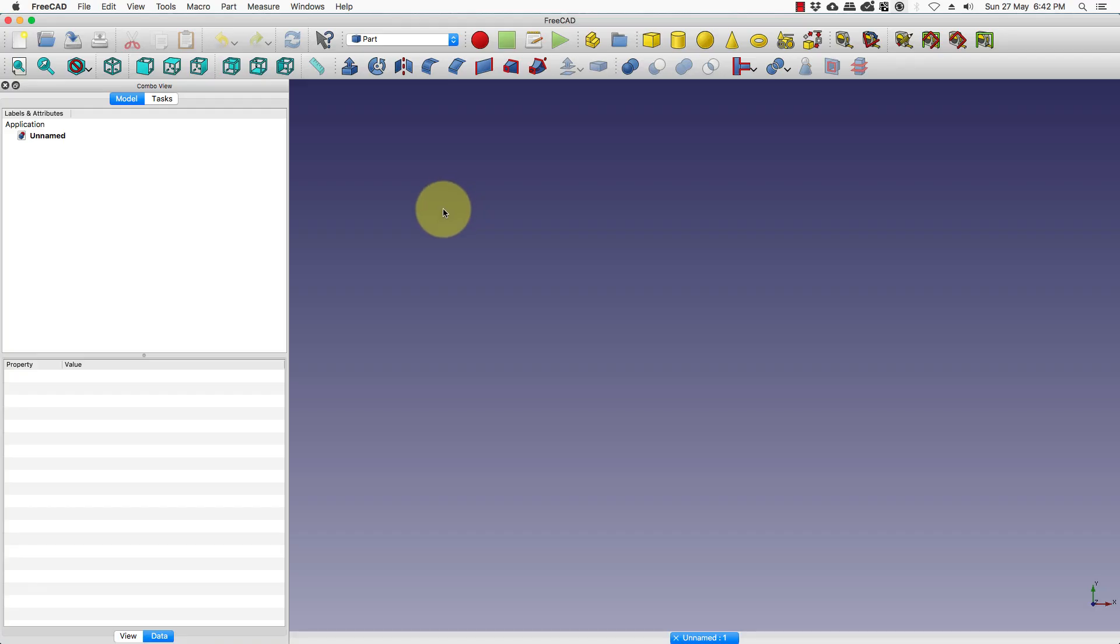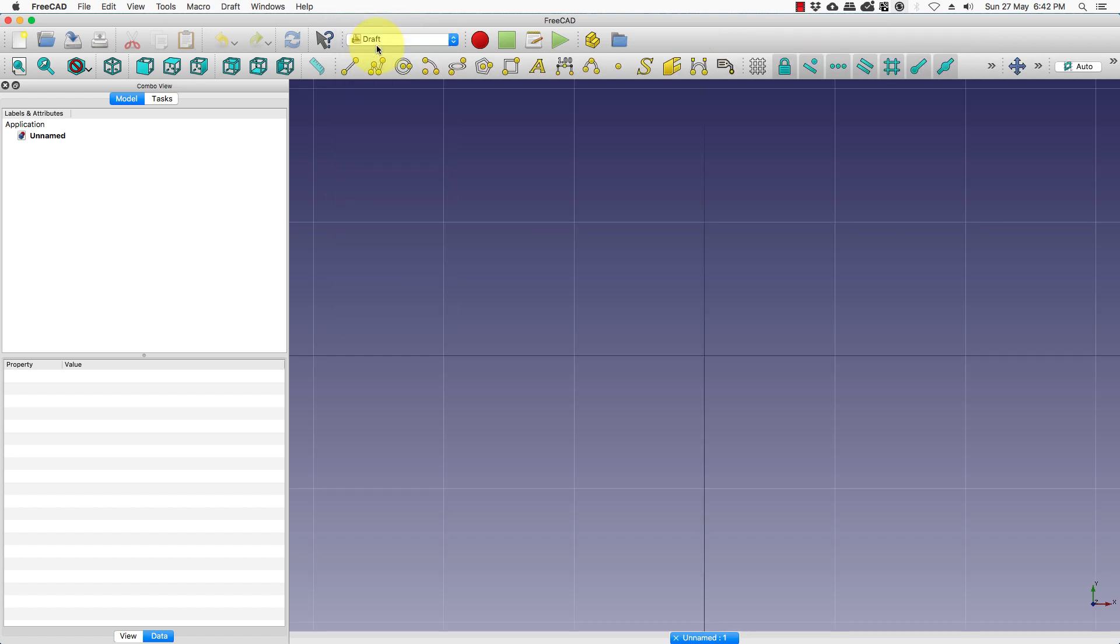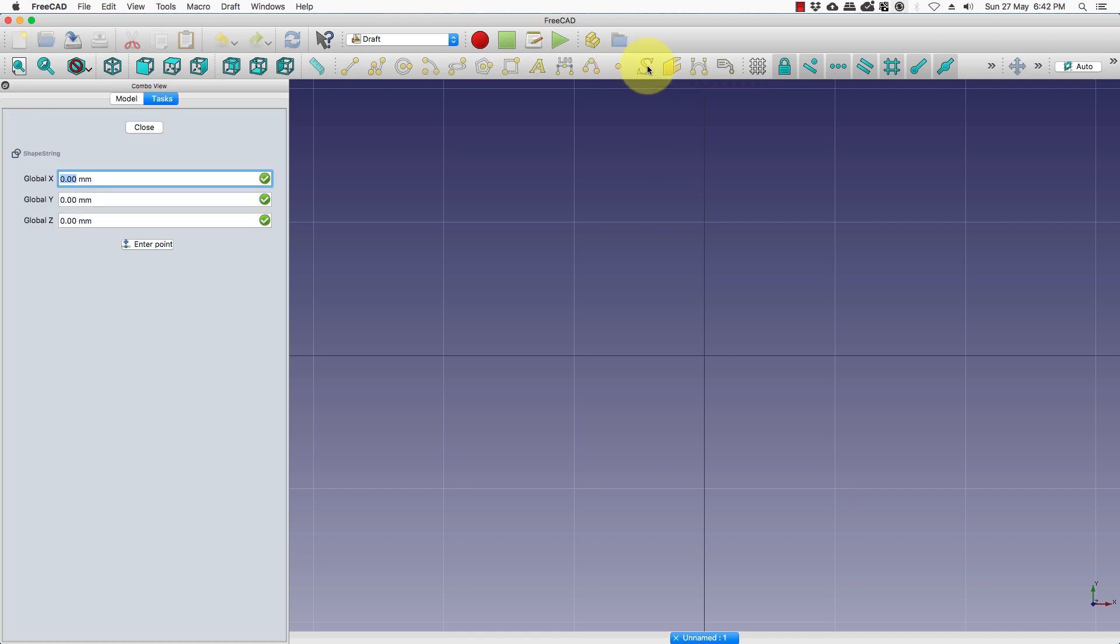The text tools can be found in the draft workbench. This is the tool to add the text.